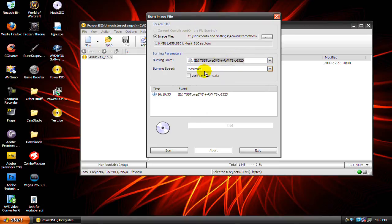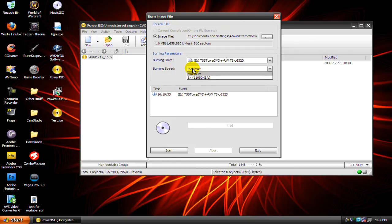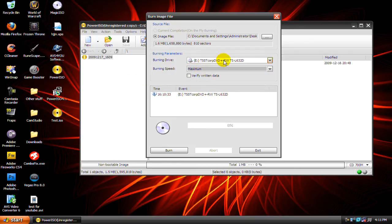And keep the burning speed in the middle. So if the max is 10 and the minimum is like two or three, then keep it around five or six because if you burn at a really fast rate it might mess up.